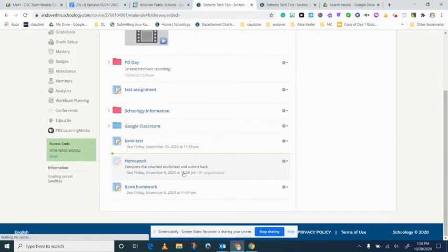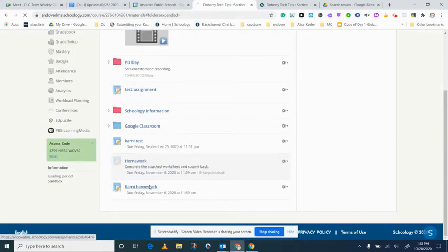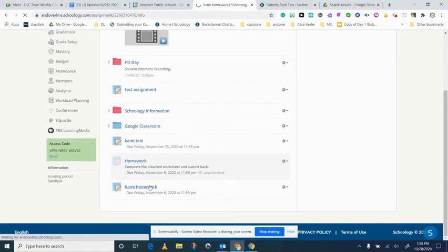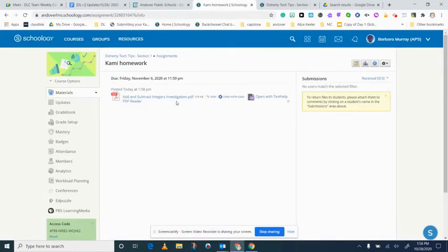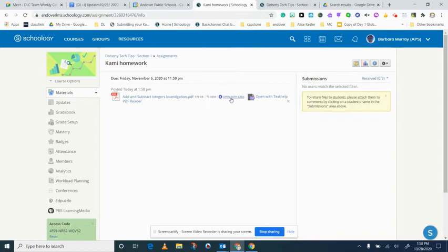It's already published and so I'm going to create. So now I have this Kami homework here. When I click on it just so you'll see it, you'll see that you've posted it and you've had no submission yet. This is exactly how it will look for the students and they need to know they have to open it with Kami.